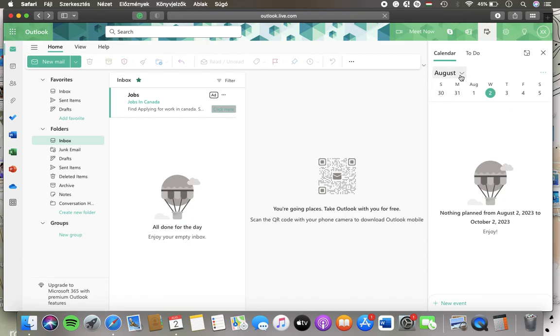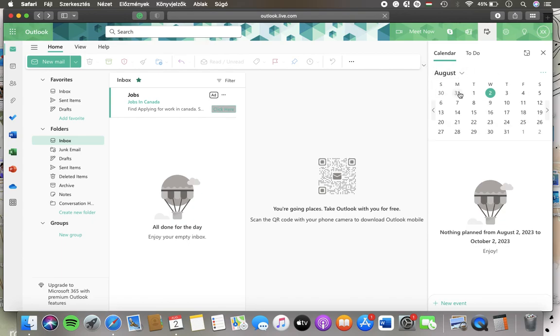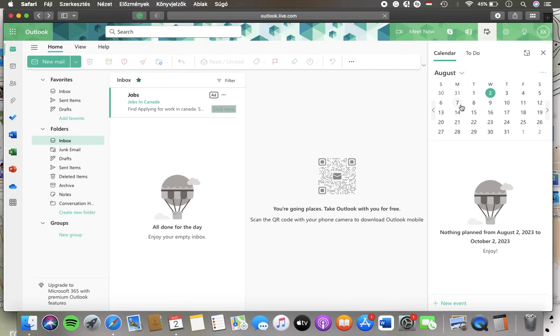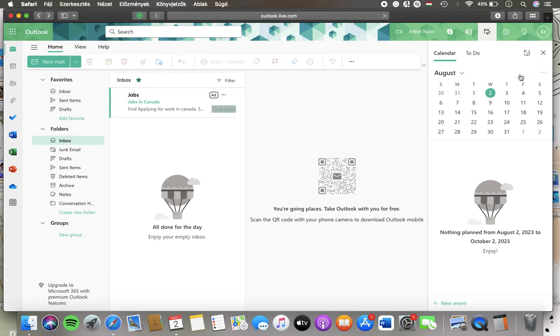You can tap on the month and select another month, tap on this arrow on the right side. You can tap on today so that you will be able to see today's calendar.